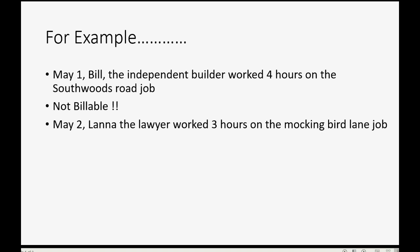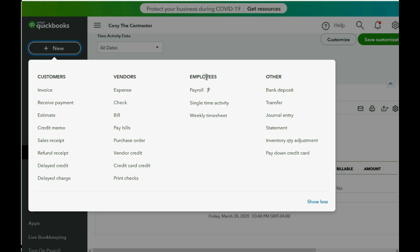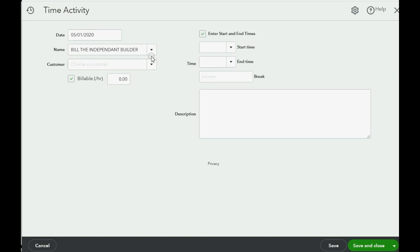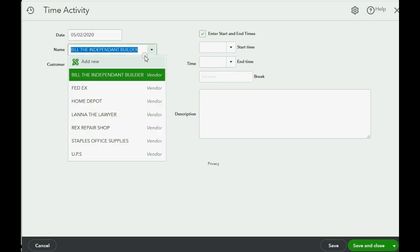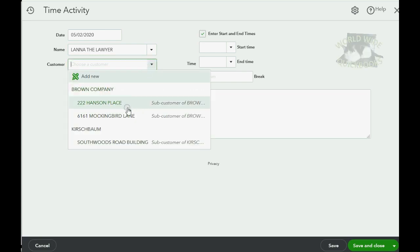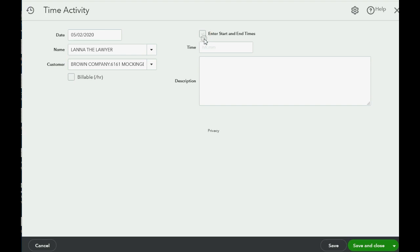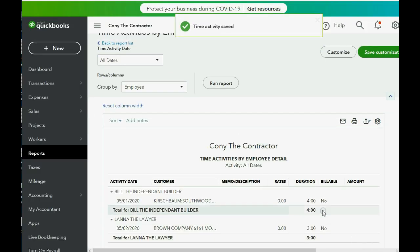For a second example: on May 2nd, Lana the Lawyer worked three hours on the Mockingbird Lane job, and that's also not billable. In the top left, click New, go to the Employees column, and click Single Time Activity. The date is May 2nd, the worker is Lana the Lawyer, remove the billable check mark, and select the Mockingbird Lane job. She worked three hours, so we simply enter three in the hours field.